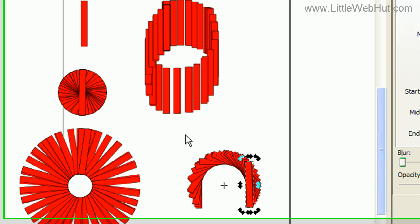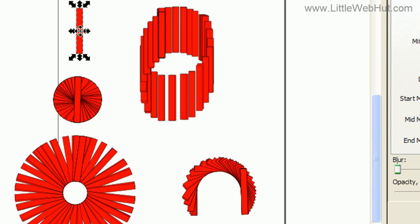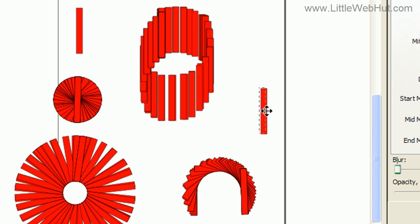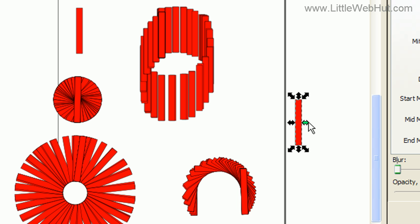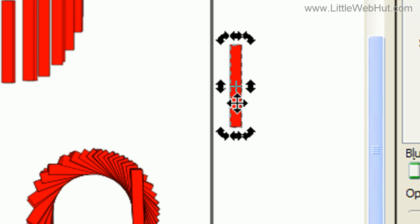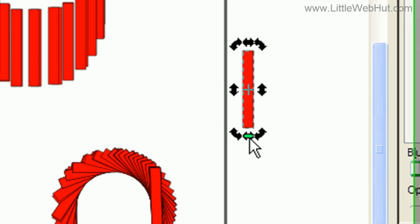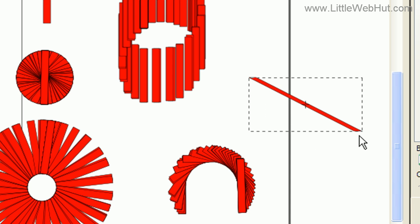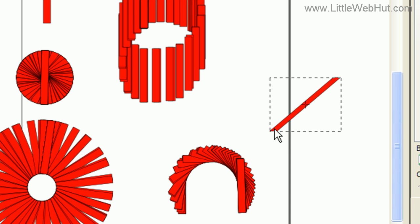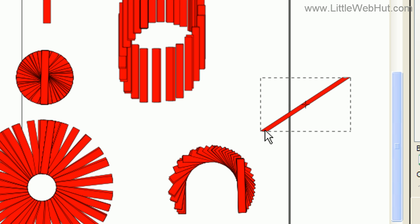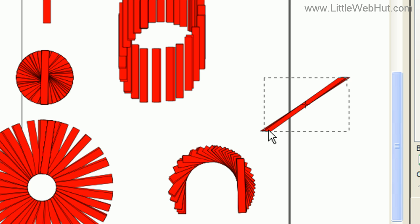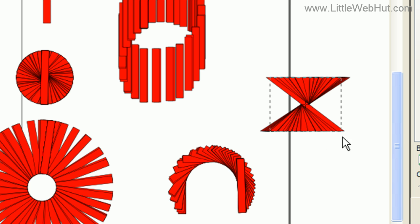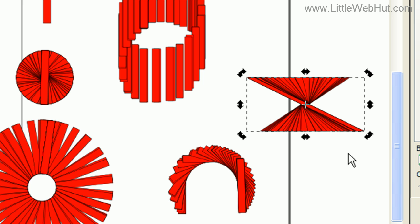I'll show you one more example using this rectangle. I'll Ctrl+D again to make a copy and drag it over. Clicking on it, I'll left mouse click on the arrow at the very bottom — as I hold the left mouse button and drag the mouse left and right, you can see how it skews the rectangle. Starting from here, I'll hold the space key down and drag to the right to get another interesting pattern.